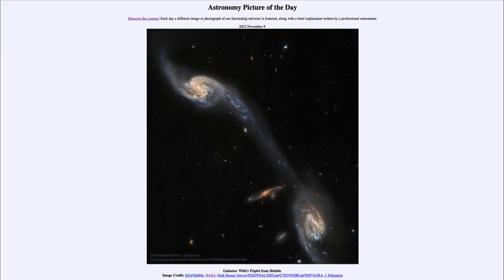Greetings and welcome to the Introduction to Astronomy. One of the things that I like to do in each of my Introductory Astronomy classes is to begin the class with the Astronomy Picture of the Day from the NASA website at apod.nasa.gov/apod. Today's picture is for November 8th of 2022.